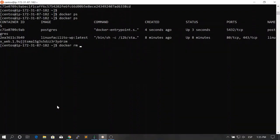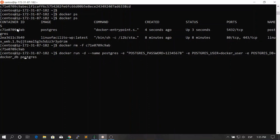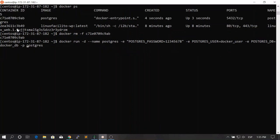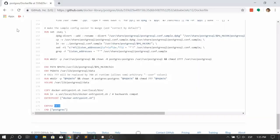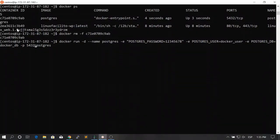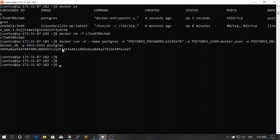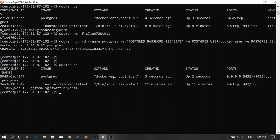Let's remove the container we just created and create a new one, this time properly exposing the port. We copy the Postgres port and map it from the host to the same port in the container. After running the command and checking 'docker ps', we can see the database container is up and running.